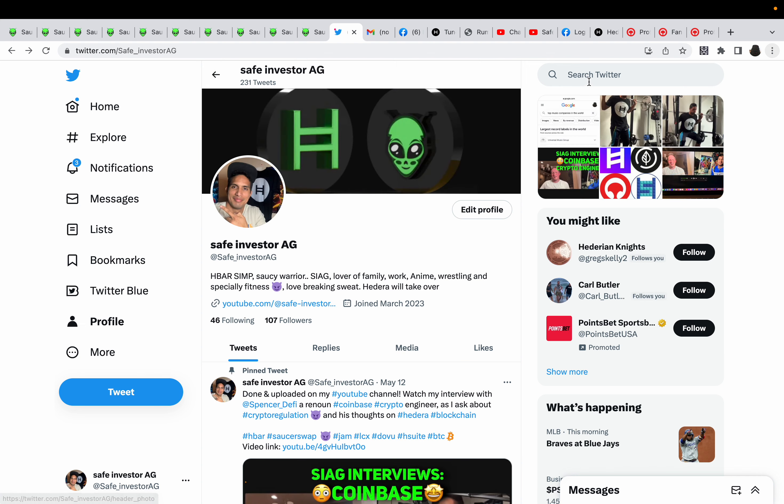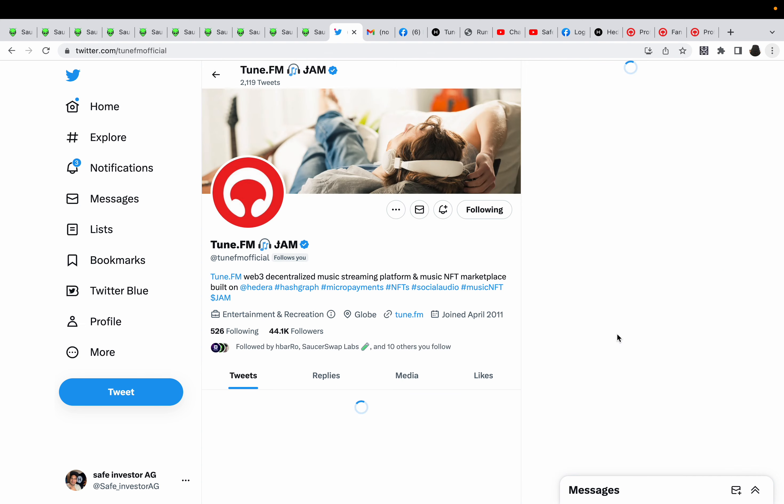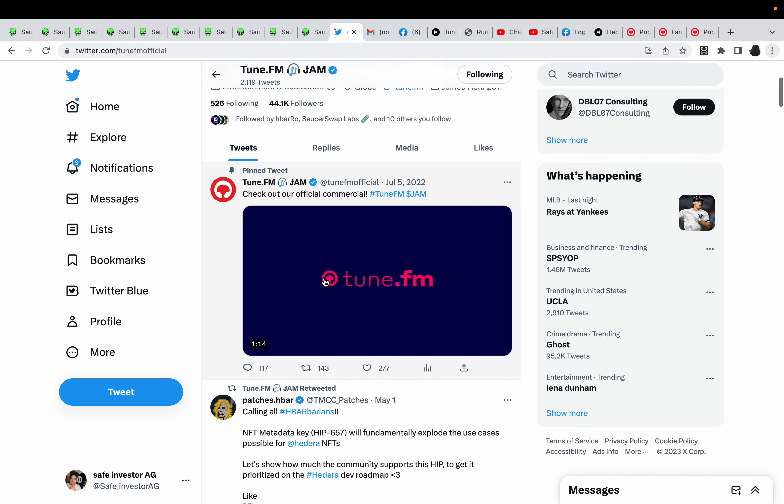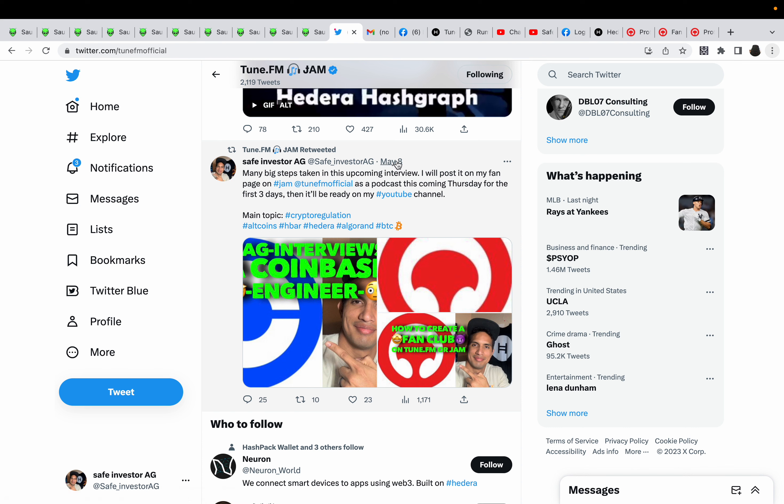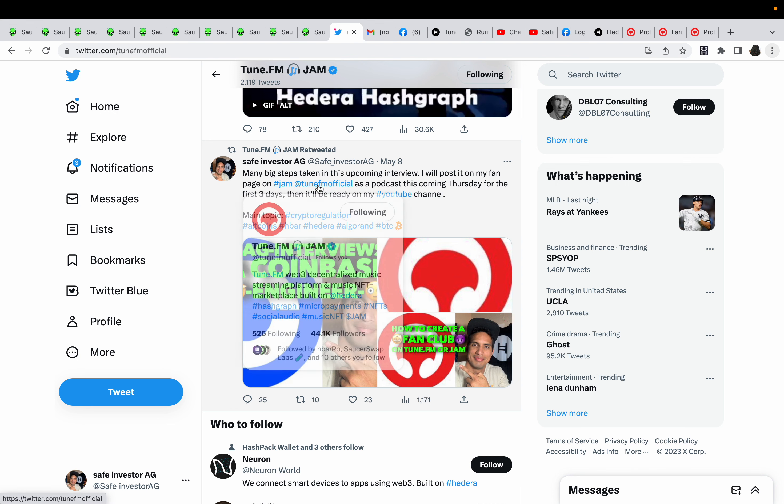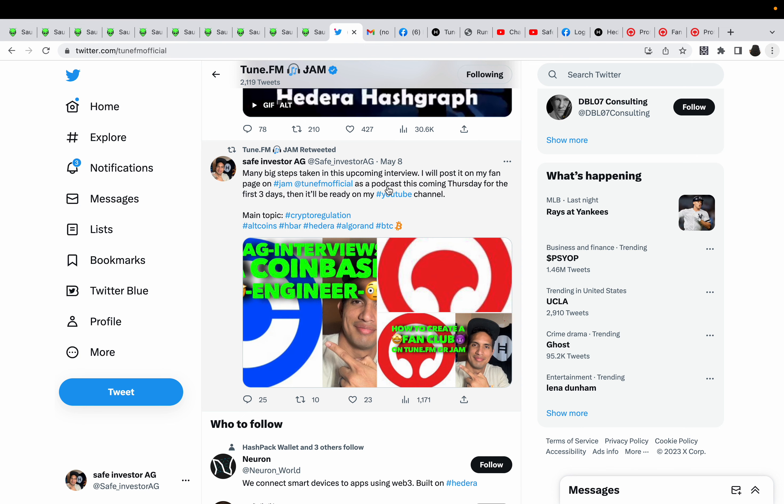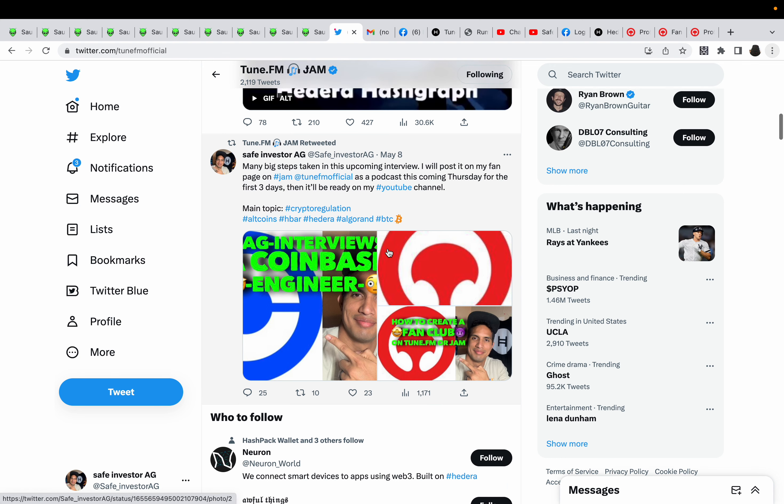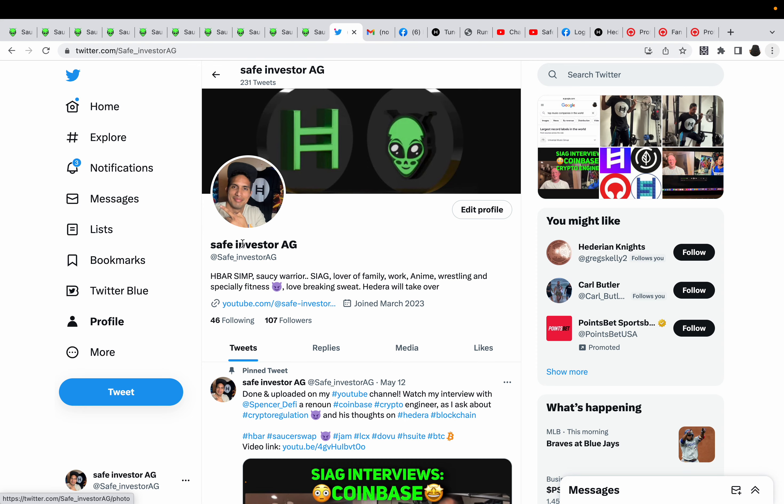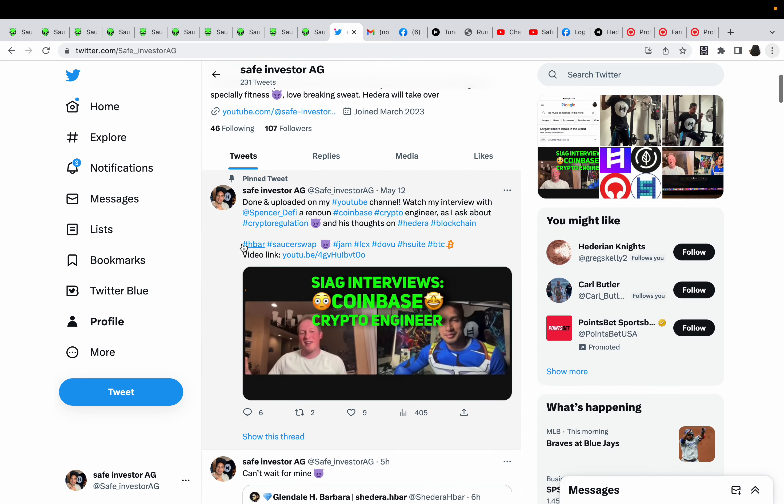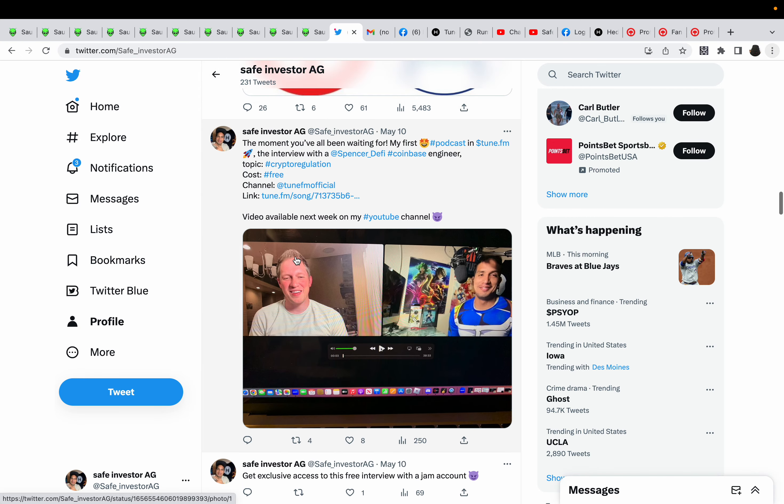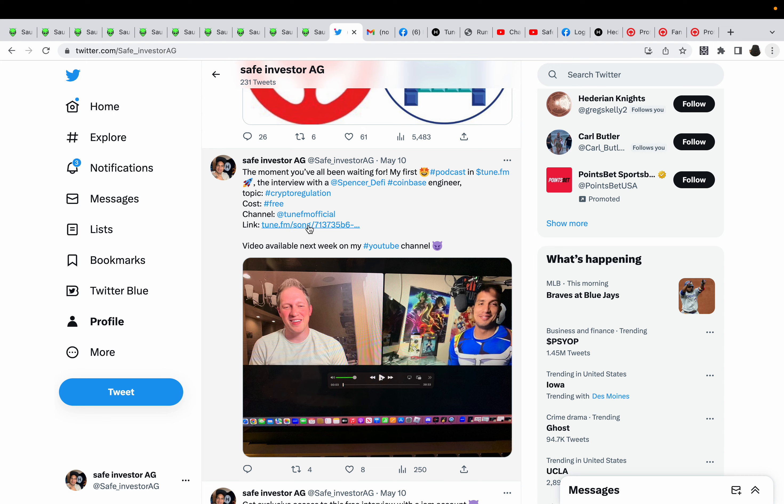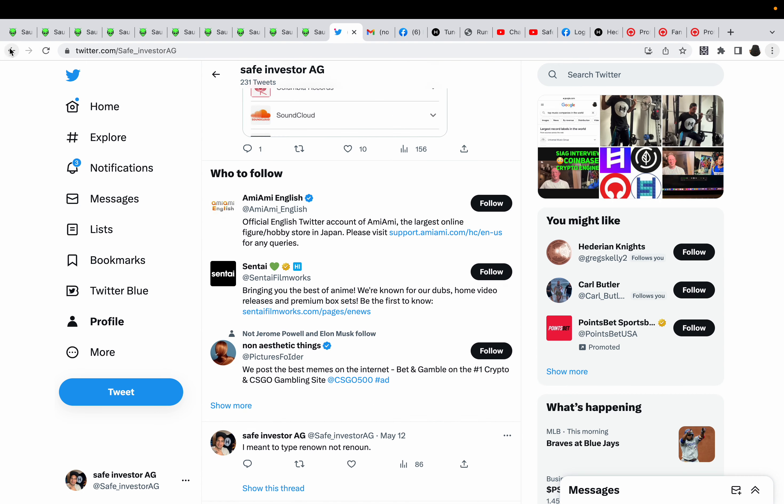And last but not least, Tune FM. May 8th, so they retweeted one of my tweets where I said many big steps taken. In this upcoming interview, I will post it on my fan page. I'll jam Tune official as a podcast this coming Thursday. For the first three days, then it'll be ready on my YouTube channel. The topic: crypto regulation. And you can go to my podcast. If you go to my page, there it is, there's a video link. And if you want to listen to the full podcast, here's a link to the full podcast.